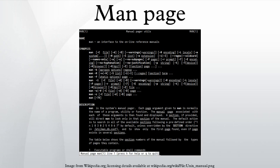Synopsis: In the case of a command, a formal description of how to run it and what command line options it takes. For program functions, a list of the parameters the function takes and which header file contains its definition. Description: A textual description of the functioning of the command or function.